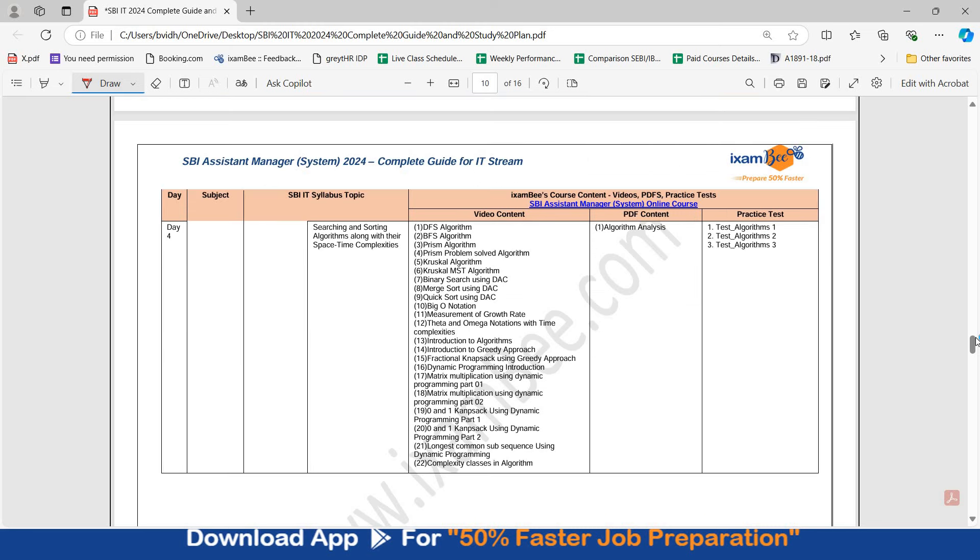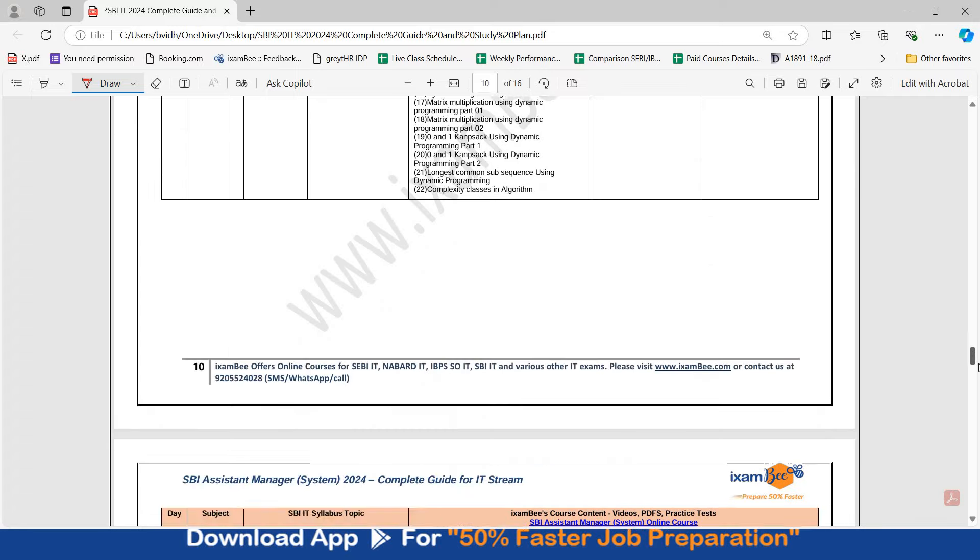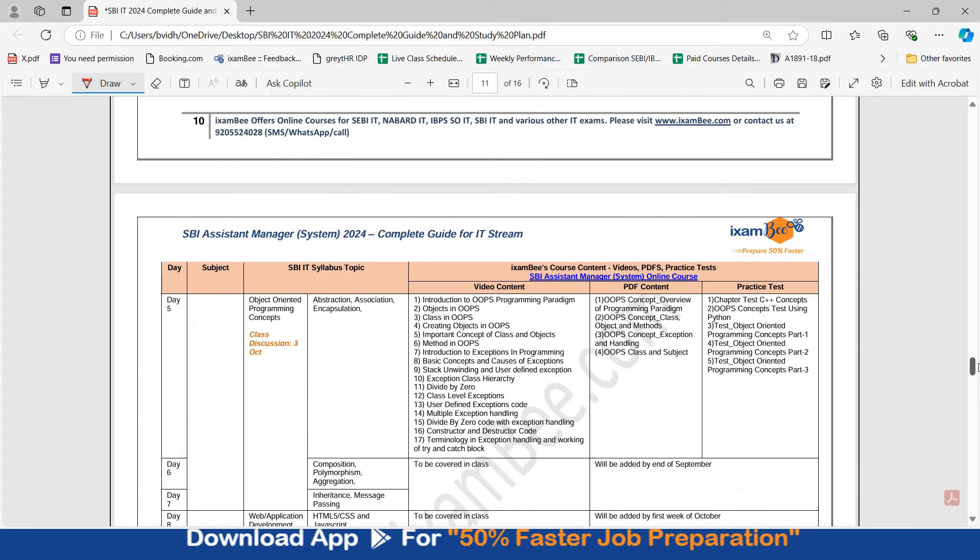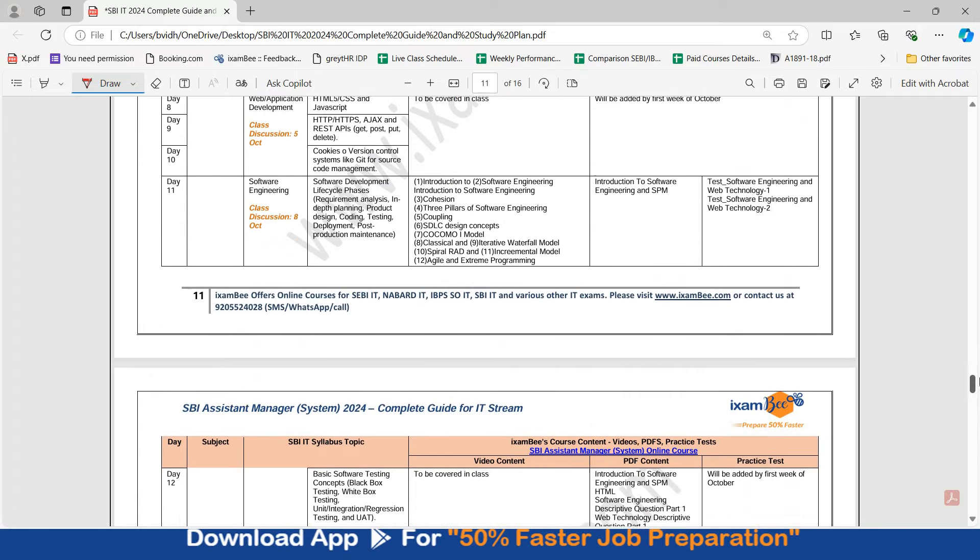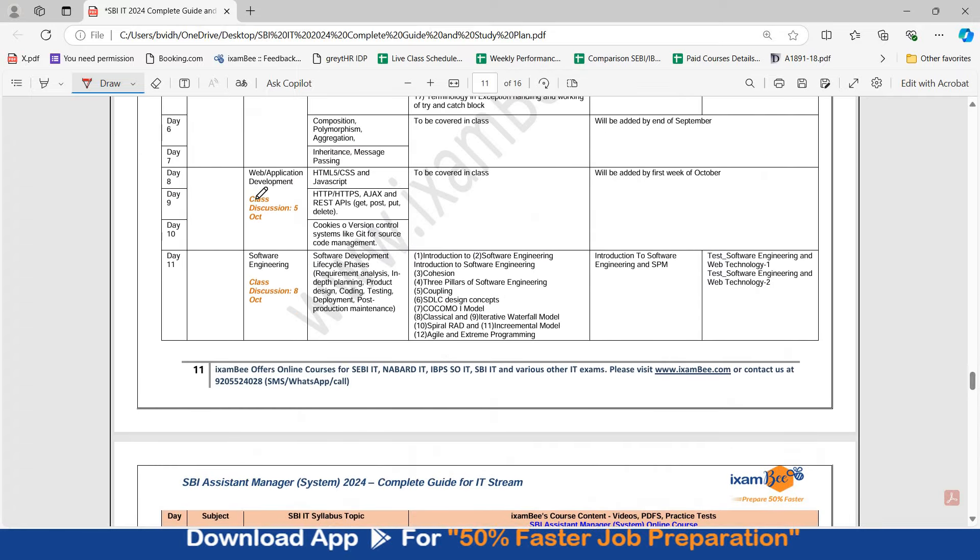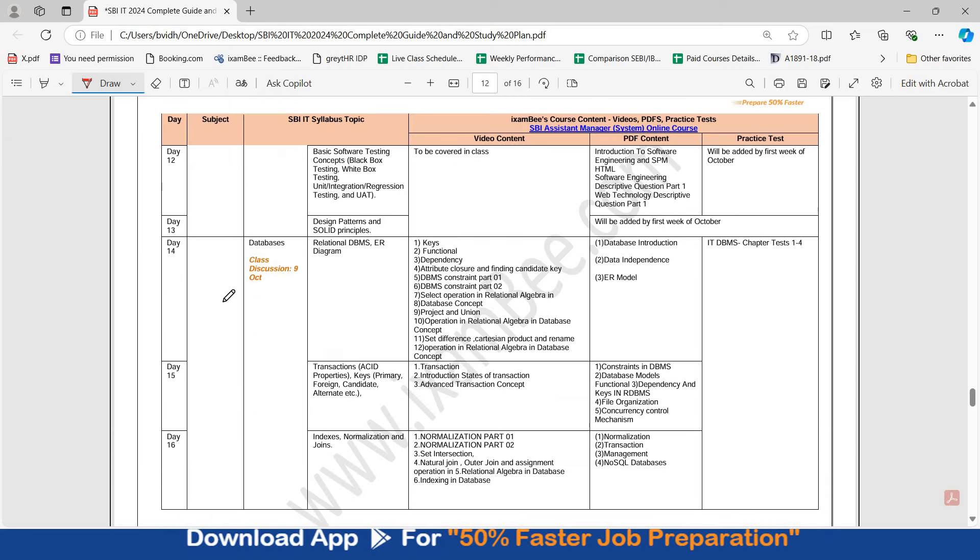On day 4, you should have moved to searching and sorting algorithms. To agar ham is study plan ke hesaap se dekhe, 10 days tak aapka web application development ho jaana chahiye tha. Aur aapka databases ab chal raha hoona chahiye. If that is the case, you are on right track.